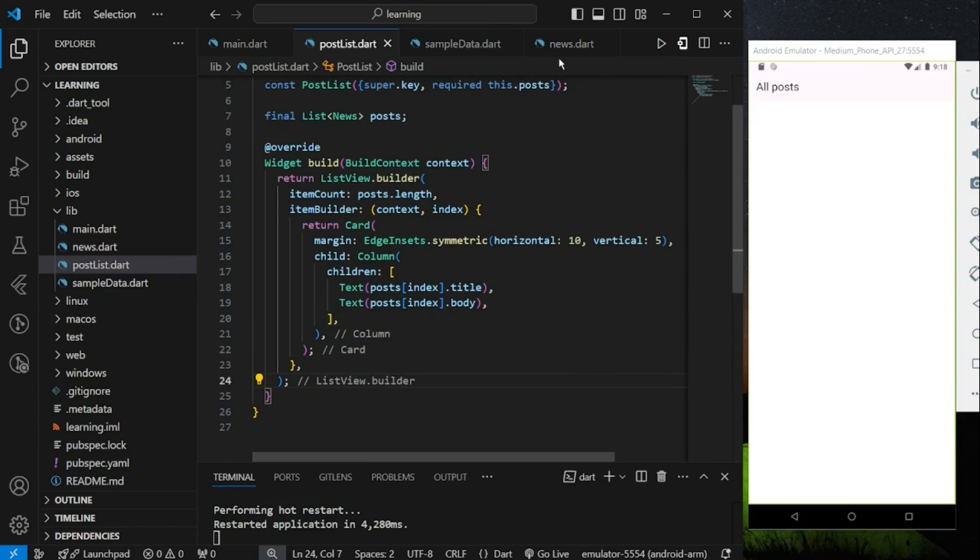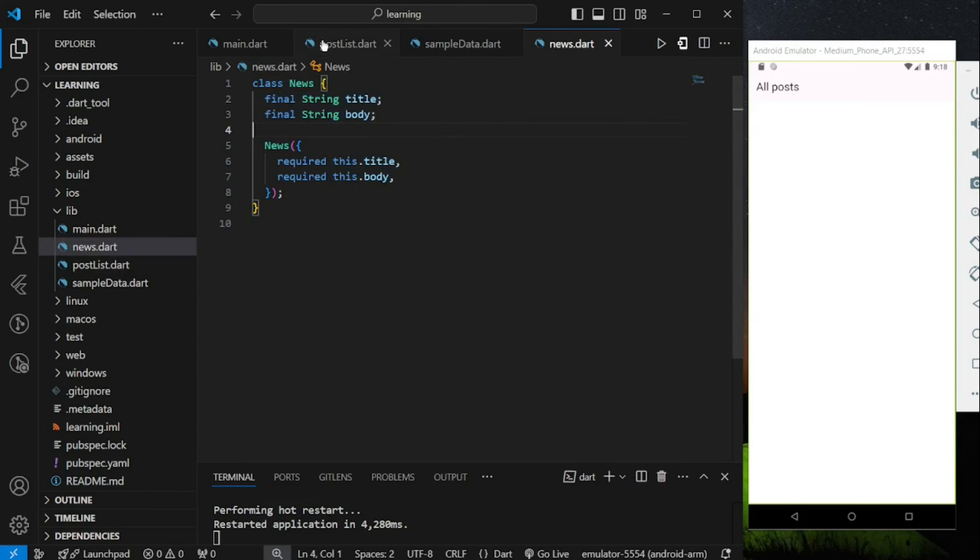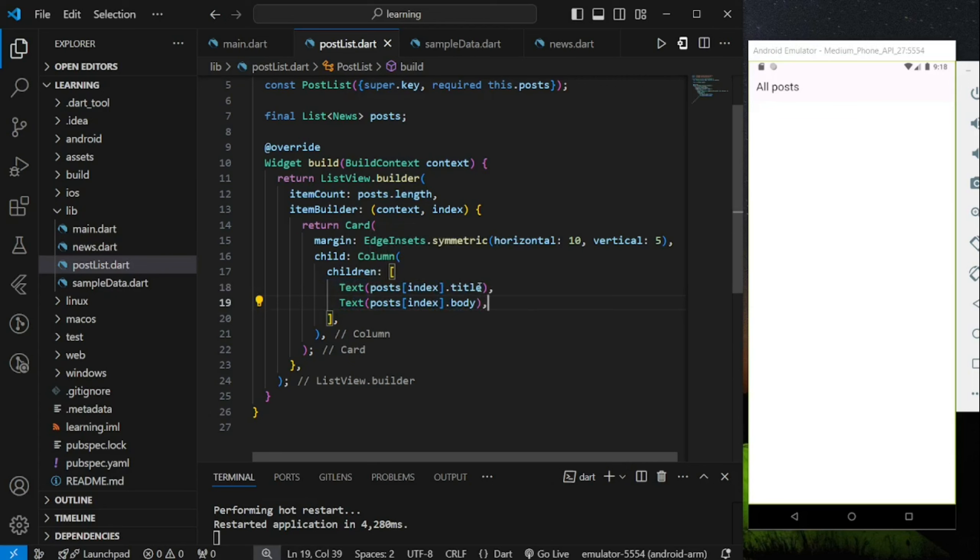If you remember, the news class that we have created has a title and a body blueprint which each of the class object will have both values, and those values will be displayed here. ItemBuilder provided an index value.